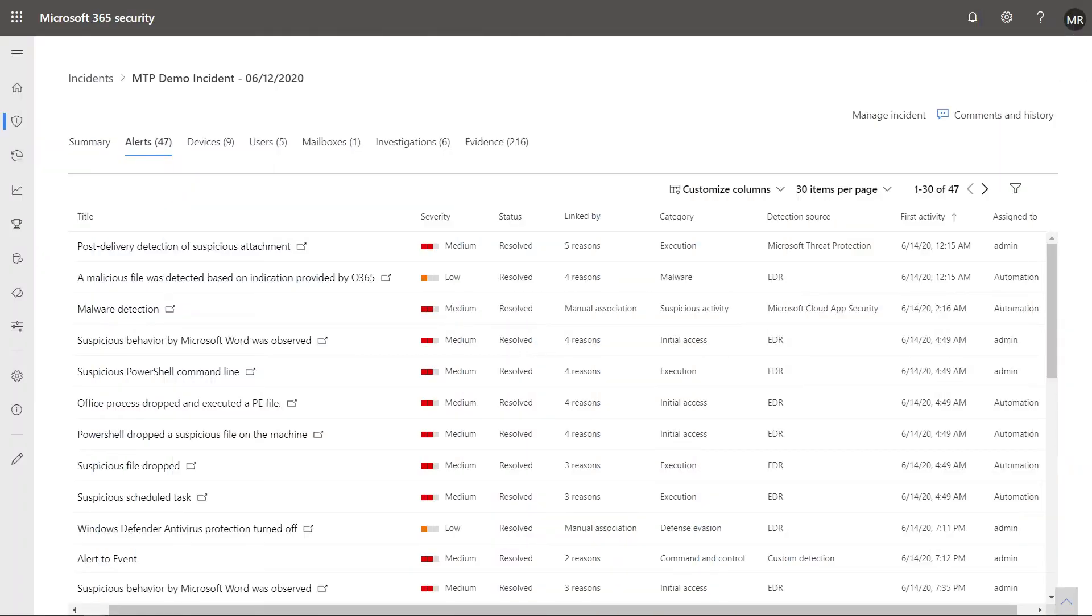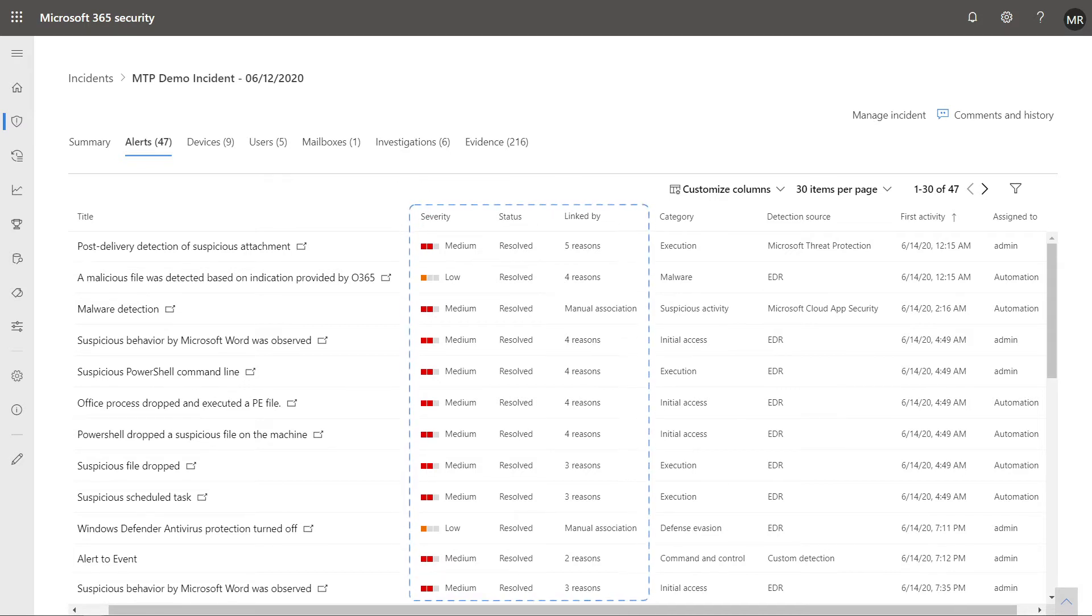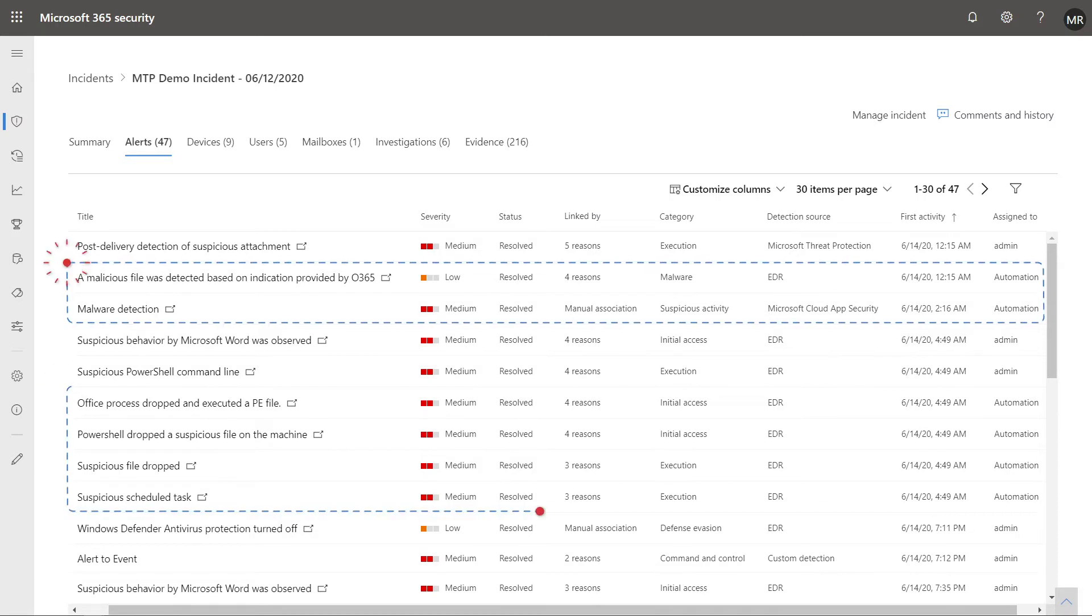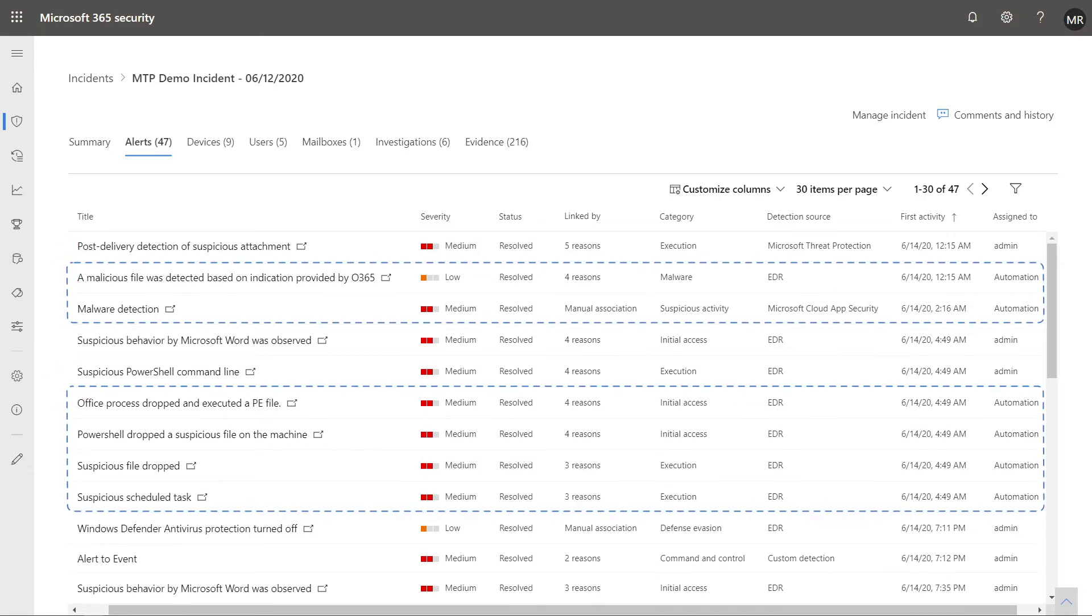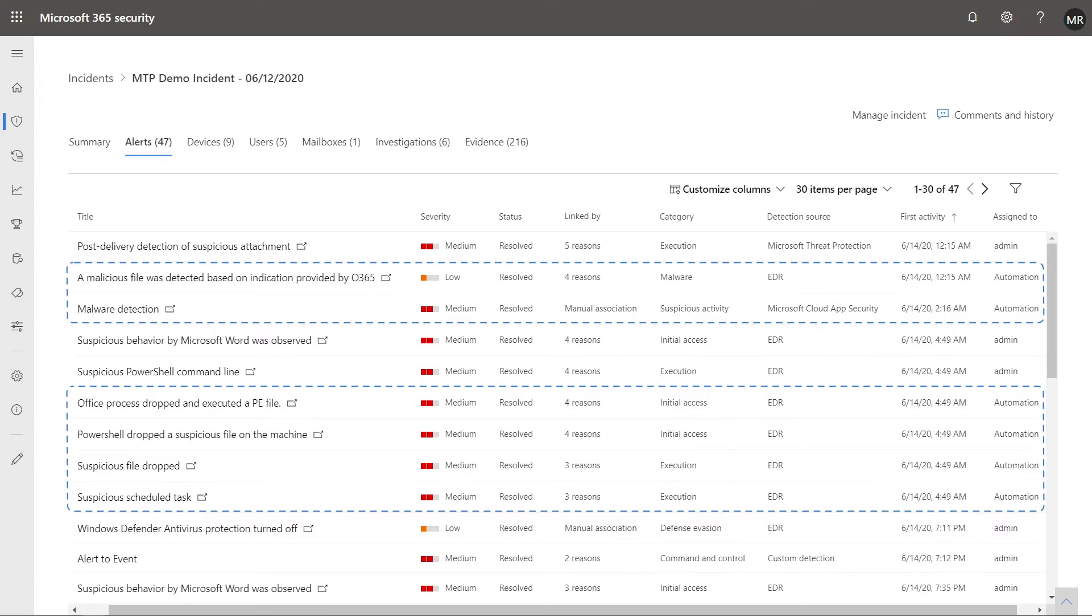Next, the Alerts tab lists alerts linked to this incident, including, for each, the severity, status, and reason it was linked. Many of the alerts in this incident were automatically investigated and resolved by automation and artificial intelligence. Less work for the analyst.